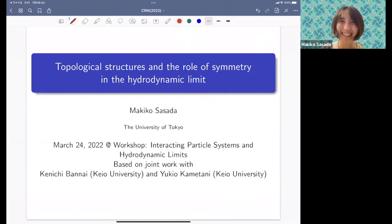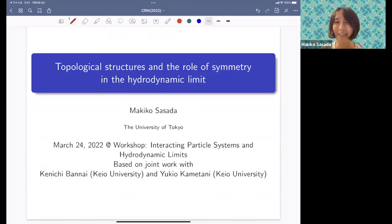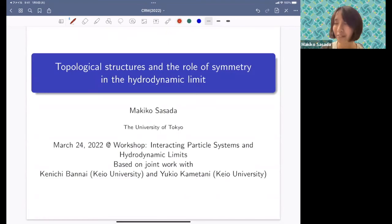Thank you very much for giving me this opportunity. Today I will talk about a new algebraic approach for the hydrodynamic limit. Because time is limited, I will focus on what the difficulty of the non-gradient method is and how we approach this. I will try to tell you the main idea.